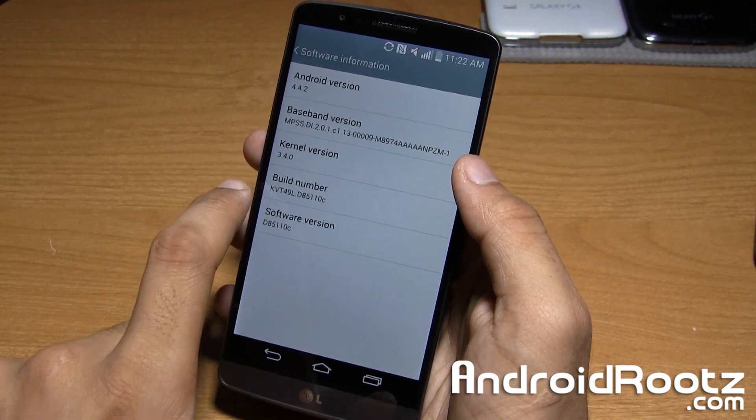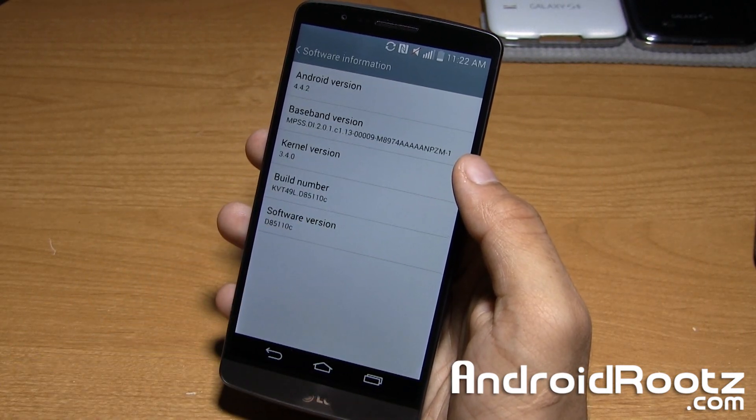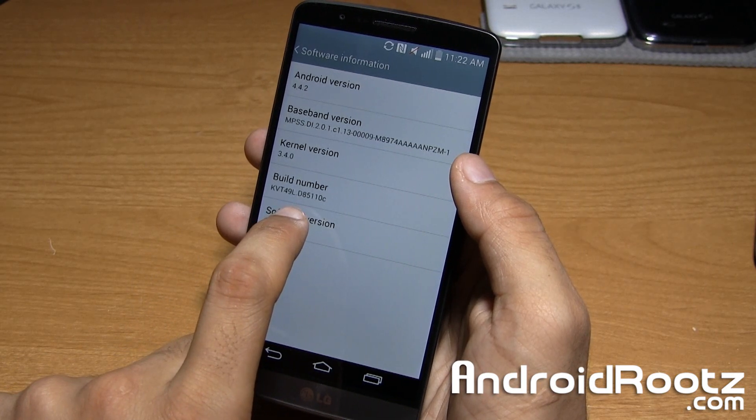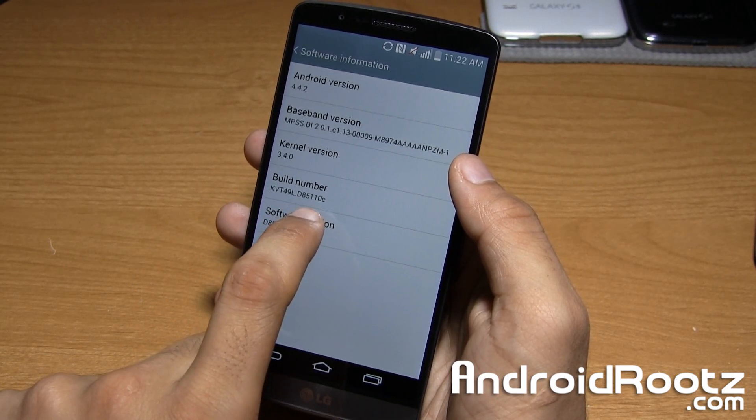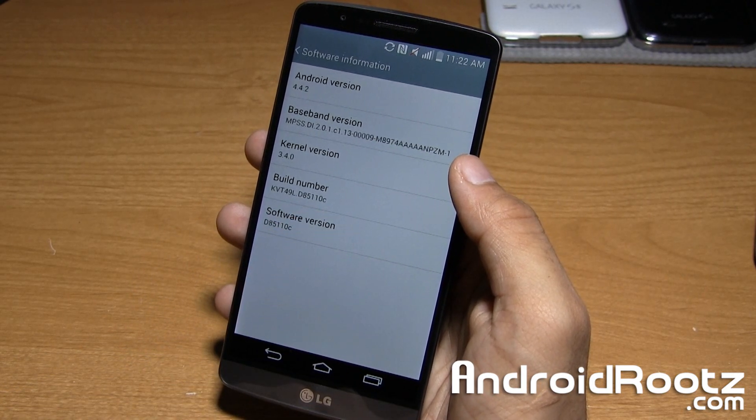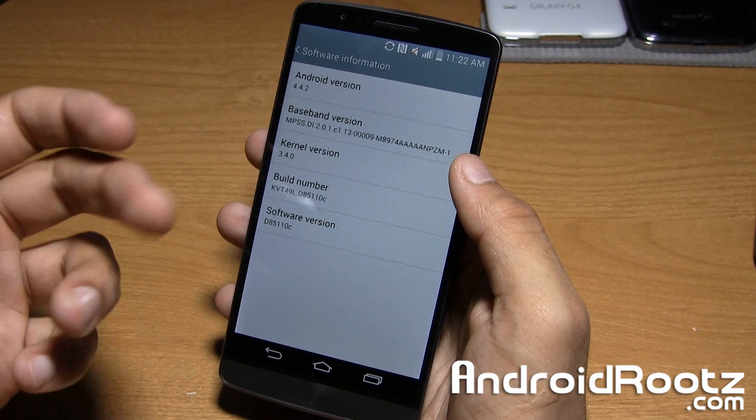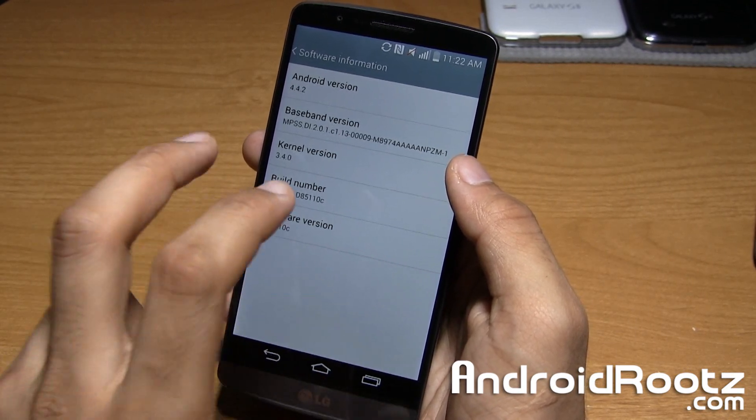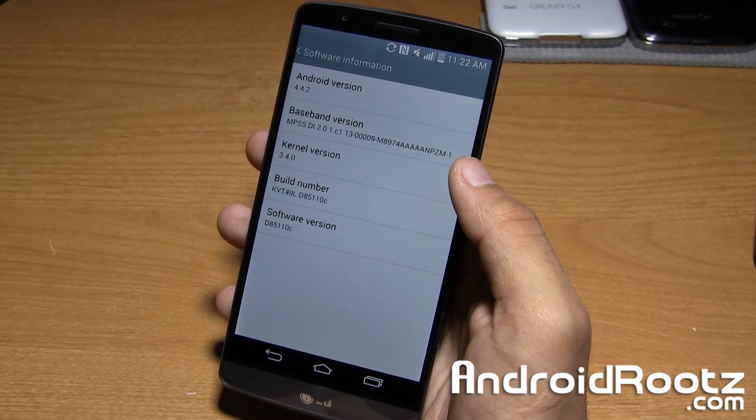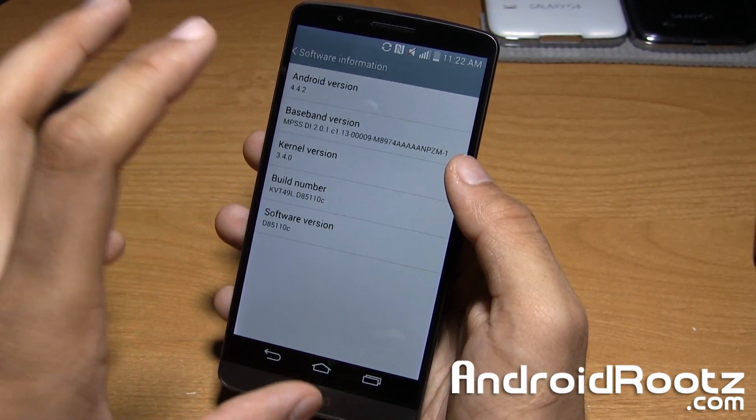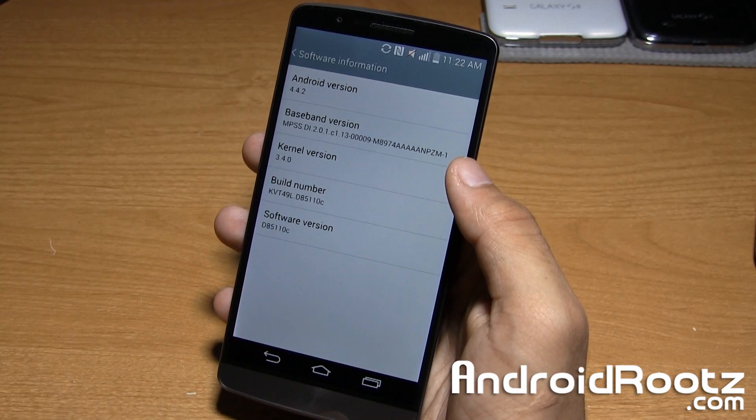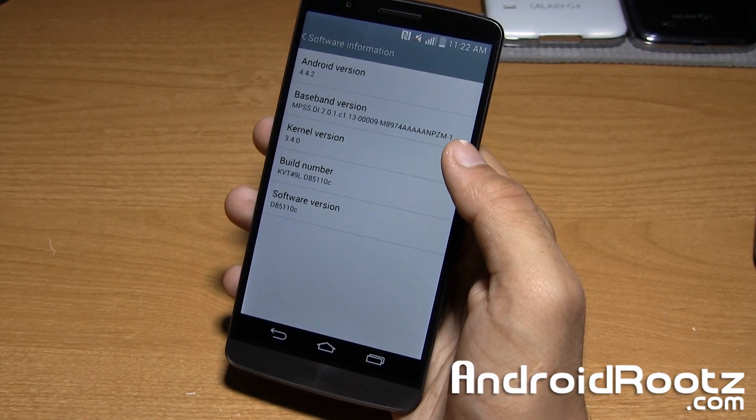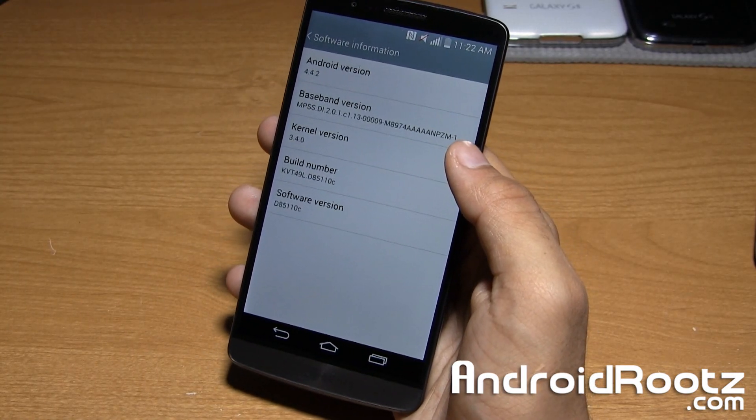And here you can see build number right there, so mine is D8511OC0C, that's my T-Mobile variant. That is how you find out if yours is the correct one, I'll have all the supported compatible ones linked down below, but let's go ahead and get this started.